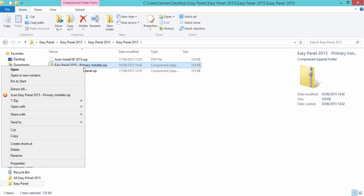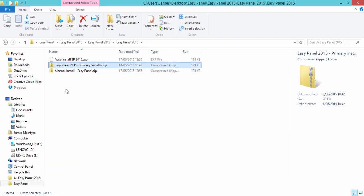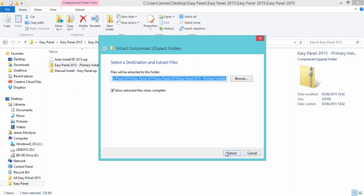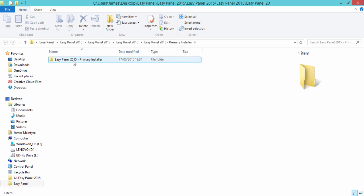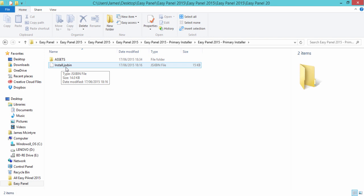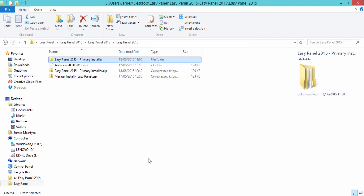Now all we need to do again is to extract this file, and if we open it we'll see we have assets and install.jsxbin.